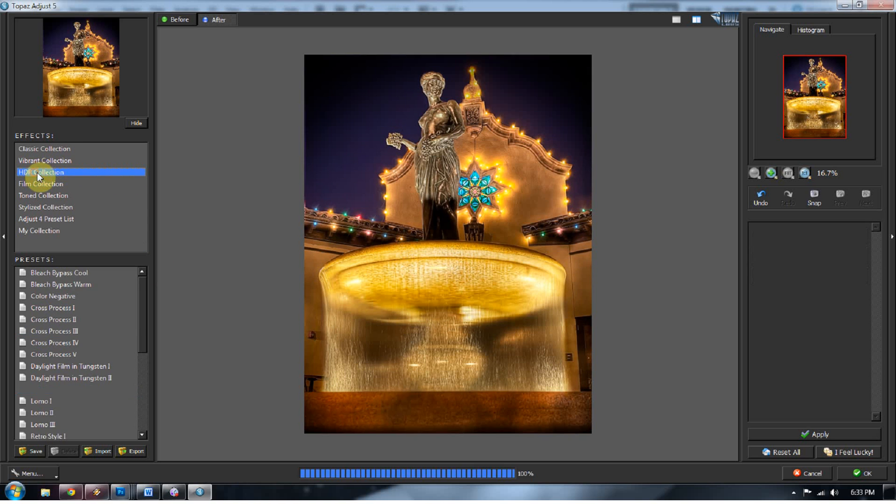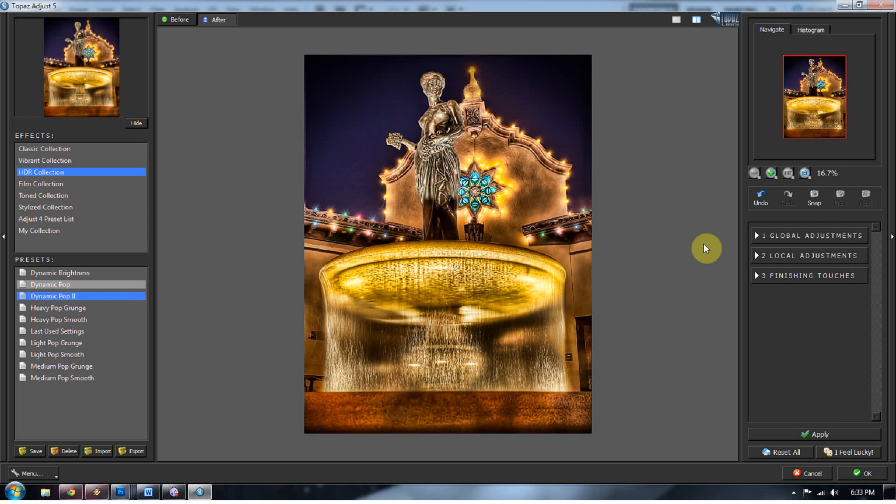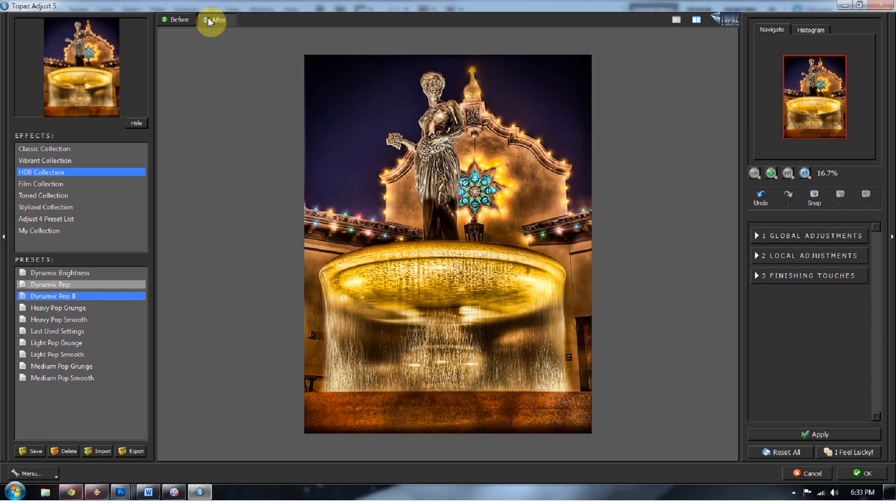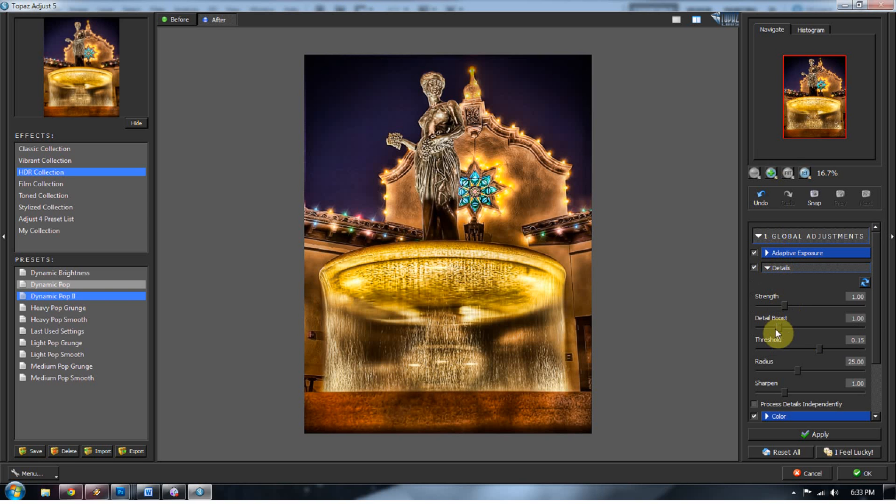So to do that, I'm going to go into the HDR collection. I'm going to go to Dynamic Pop 2 and use that as my base to add on to. And it's already pretty much solid. You can see the before and the after. It has really brought out the detail. And I wouldn't normally just process my image like this and let it go because it's too much in certain areas.